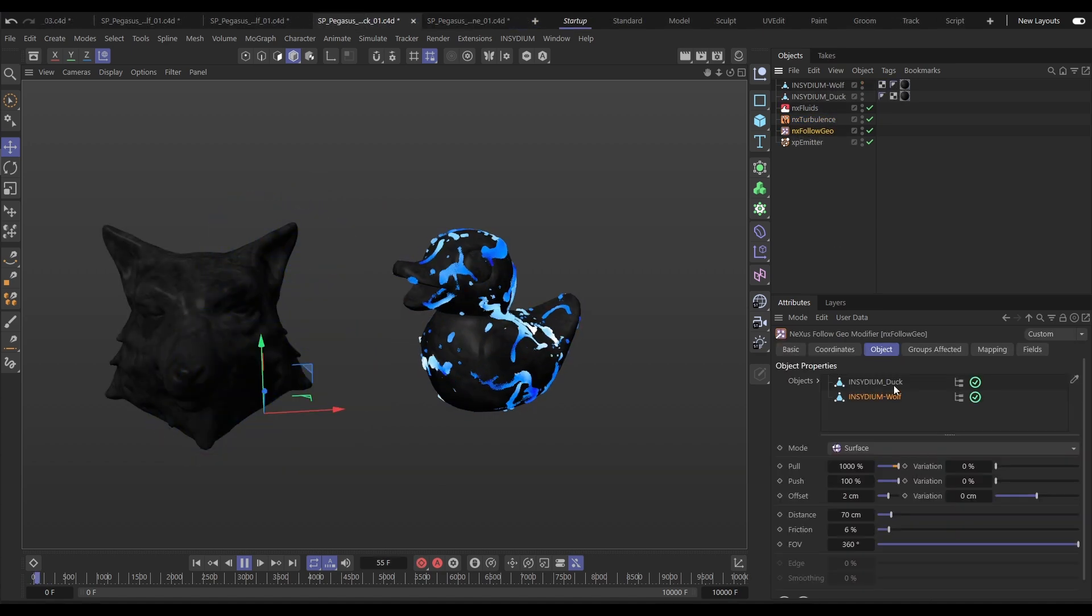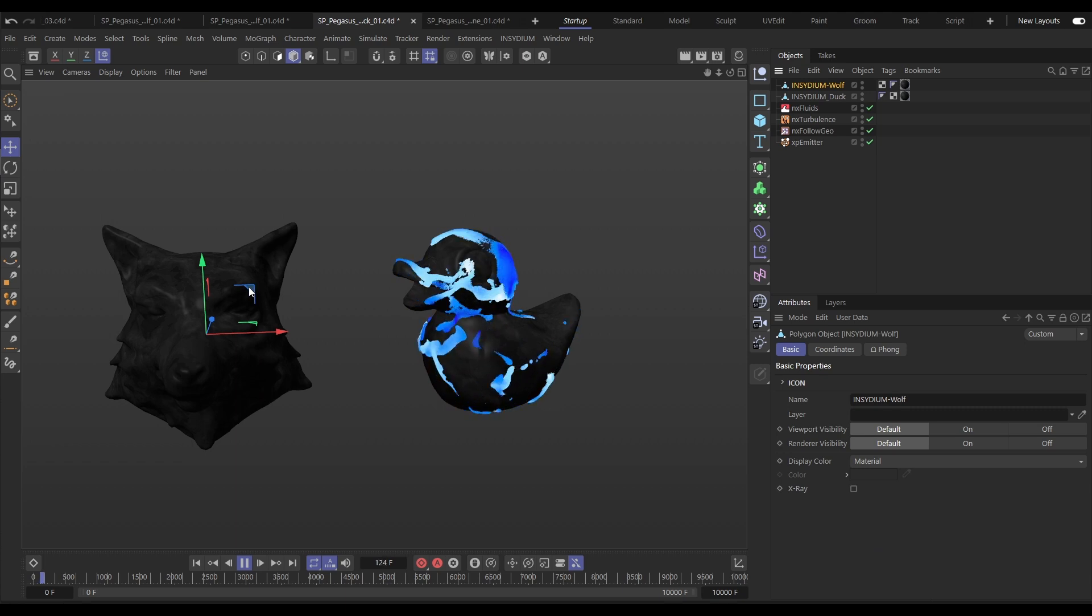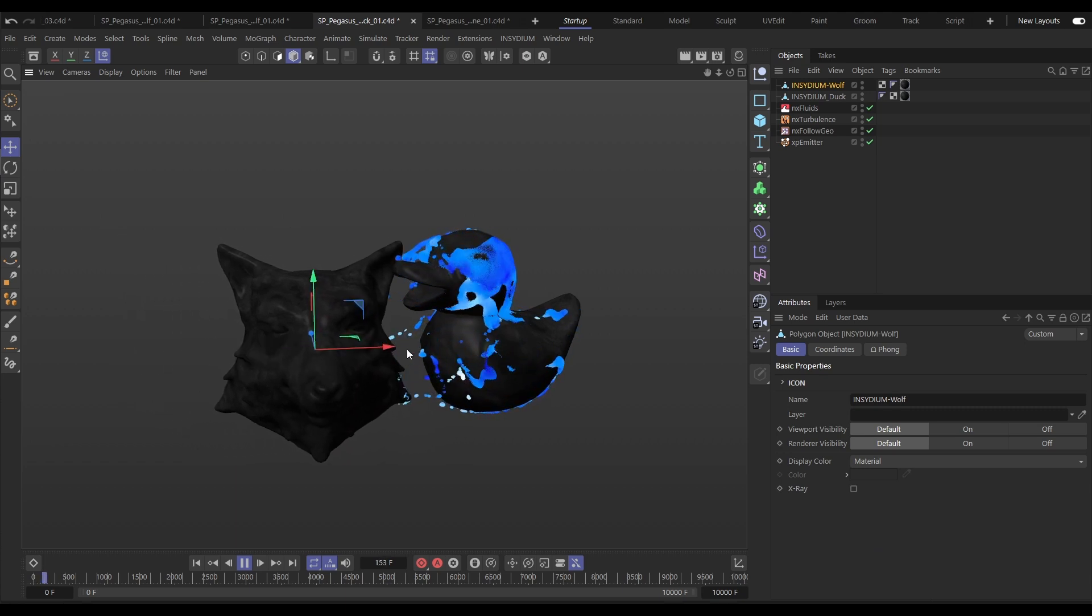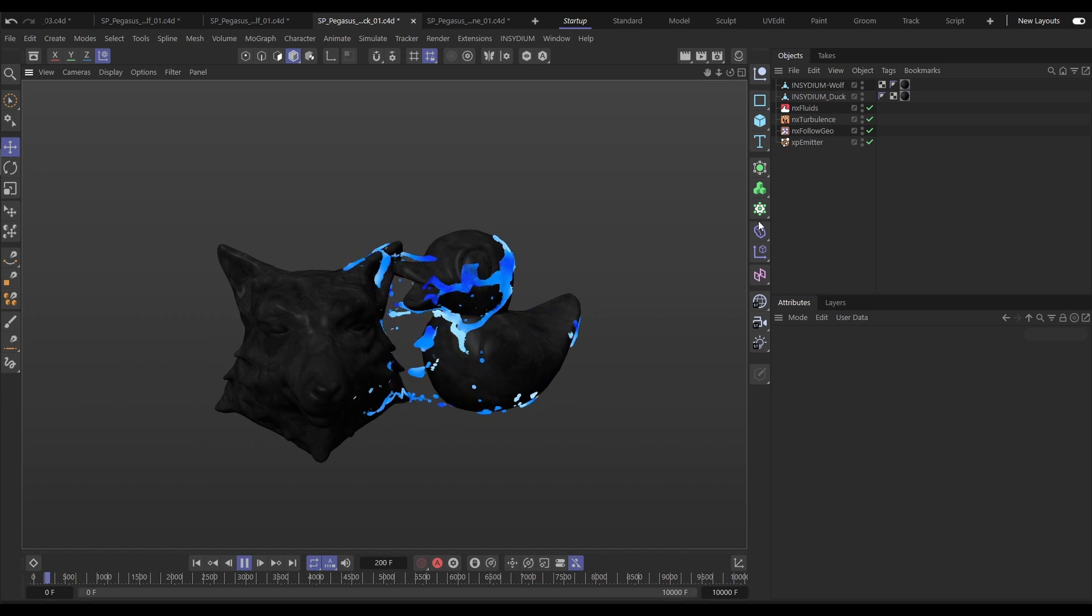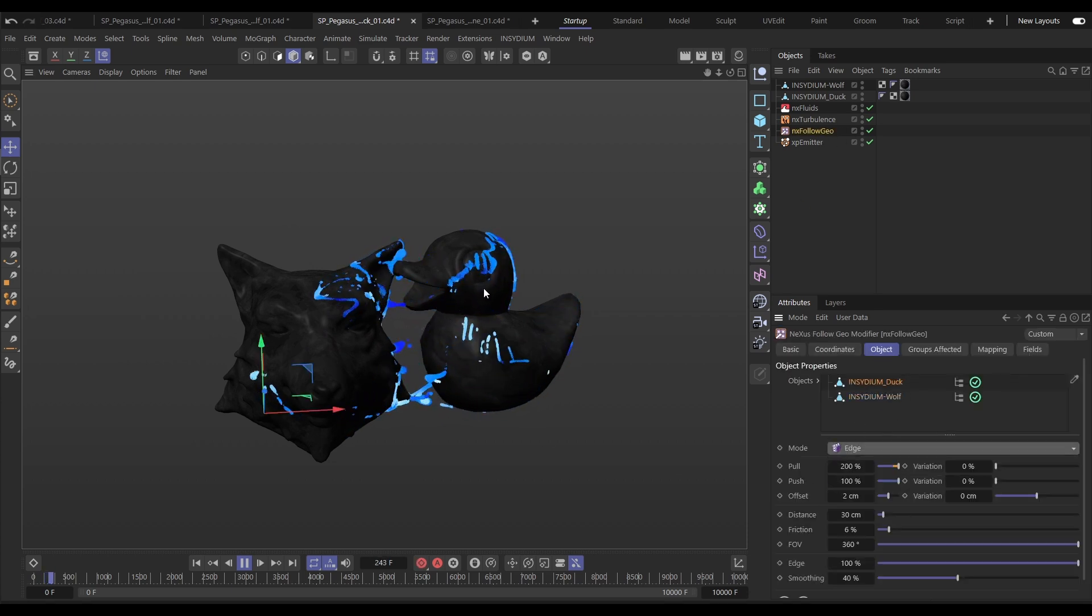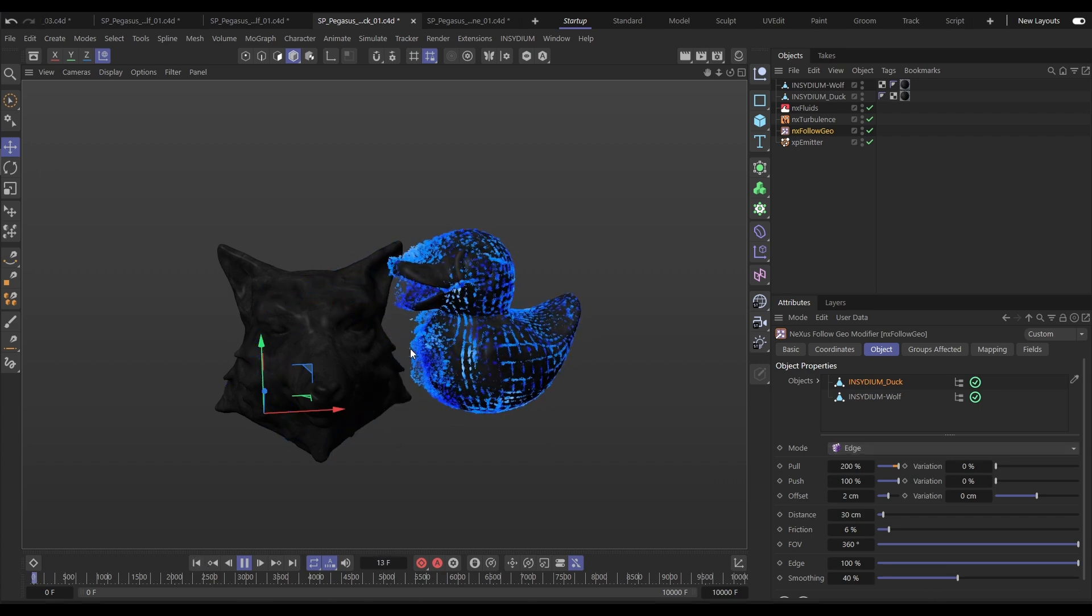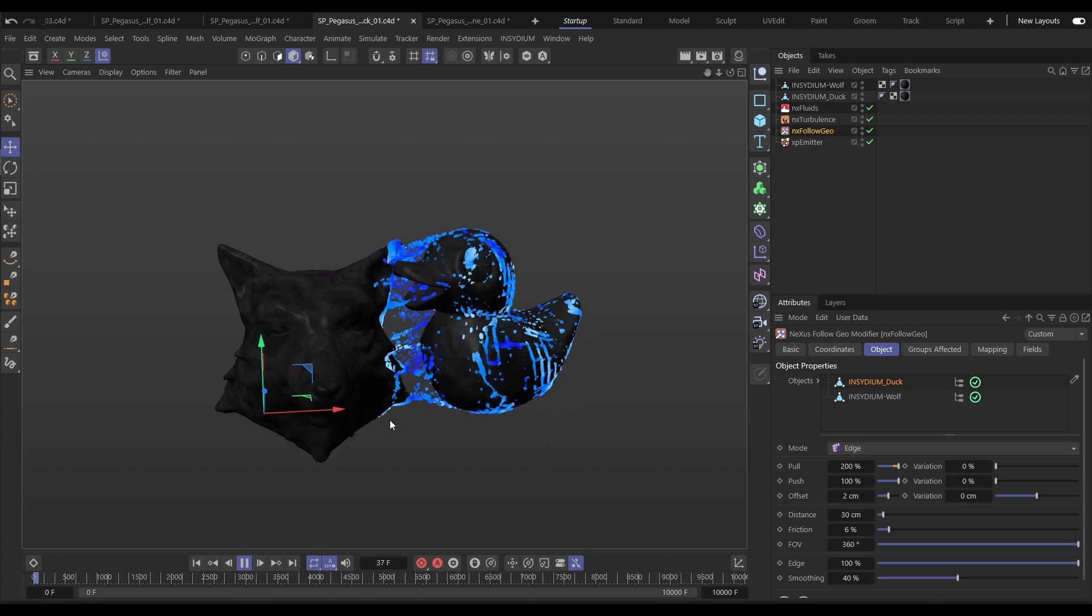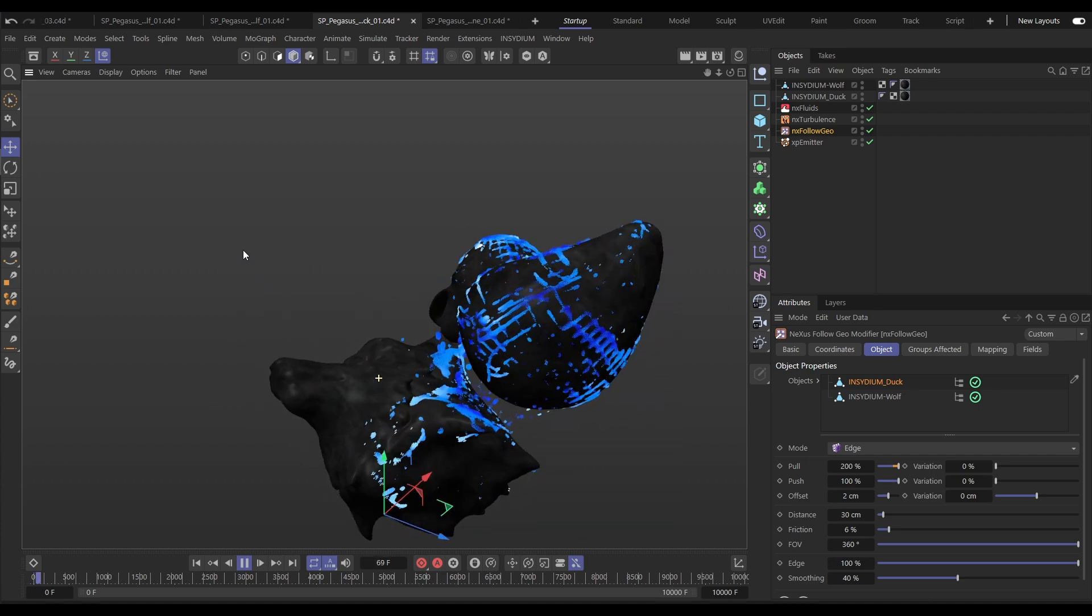Multiple objects can be in one follow geo modifier each with their own settings. So here as we bring the wolf closer to our duck it's starting to draw in those fluid particles. We can then adjust each parameter separately per object. Let's change the duck into edge mode. We'll restart it and now we get that really nice water droplets effect as they're pulled onto the surface of the wolf.